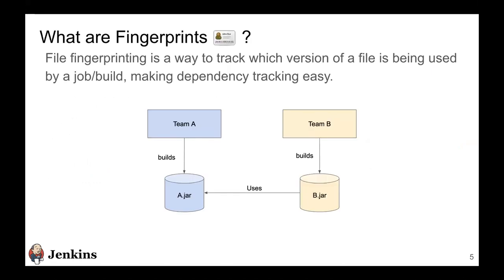So I'll start with the Jenkins fingerprinting engine and what exactly fingerprints are. Fingerprints inside Jenkins are nothing but a way to track the usage of artifacts or files across the entire Jenkins, different jobs and builds across the entire CI-CD flow.